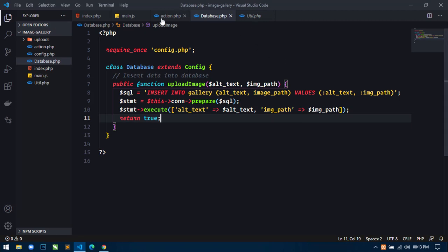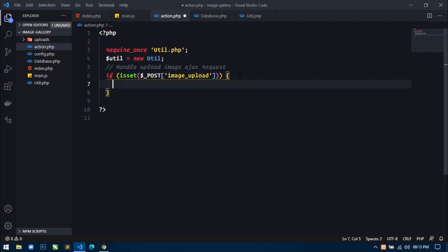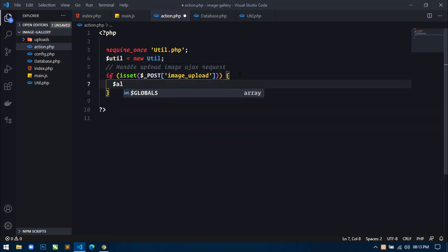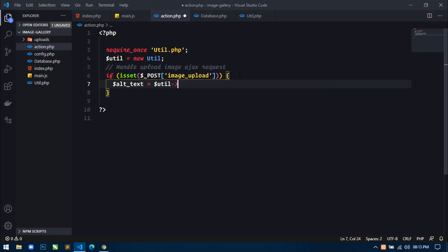Then use statement->execute(). Here just bind all placeholders — alt_text will be bound from alt_text, and img_path. Then use return true. Our method is ready to be used. Now go to action.php.